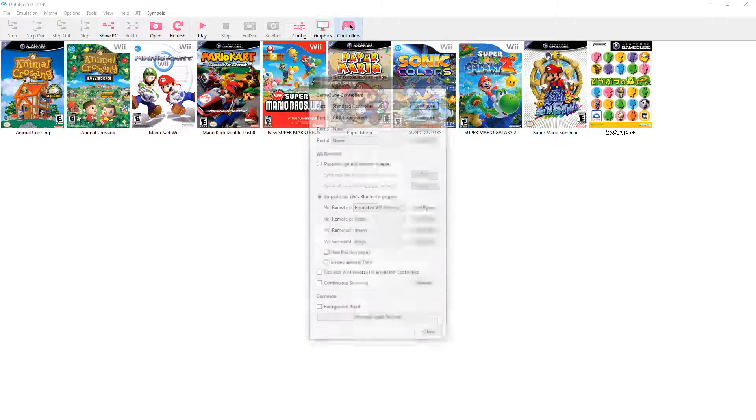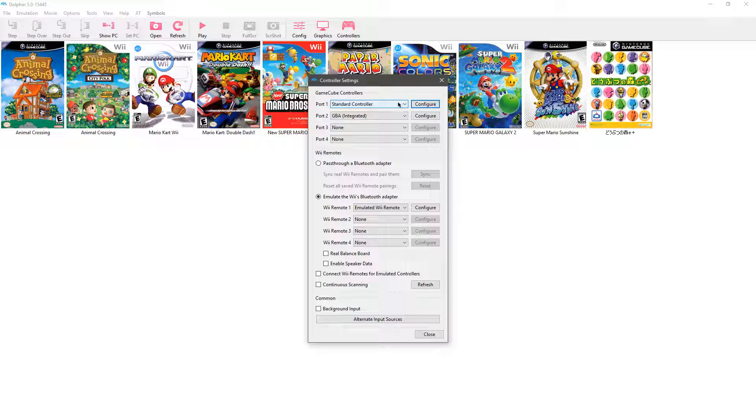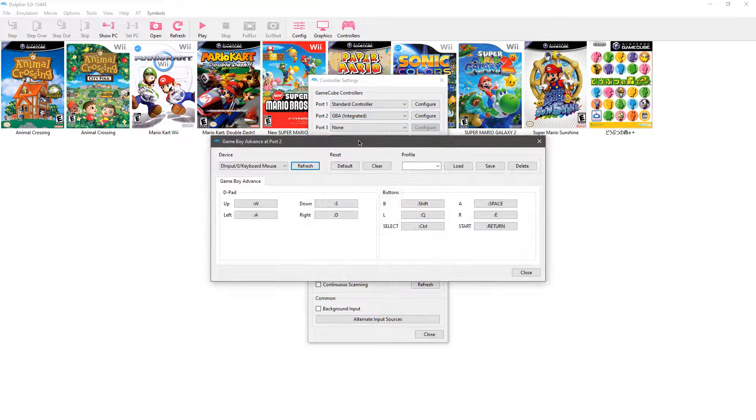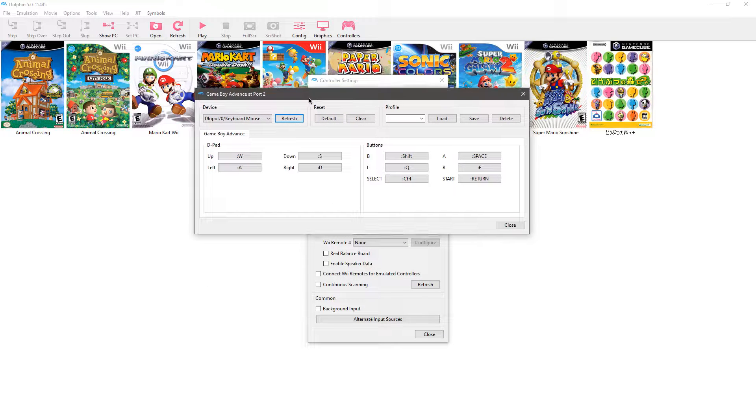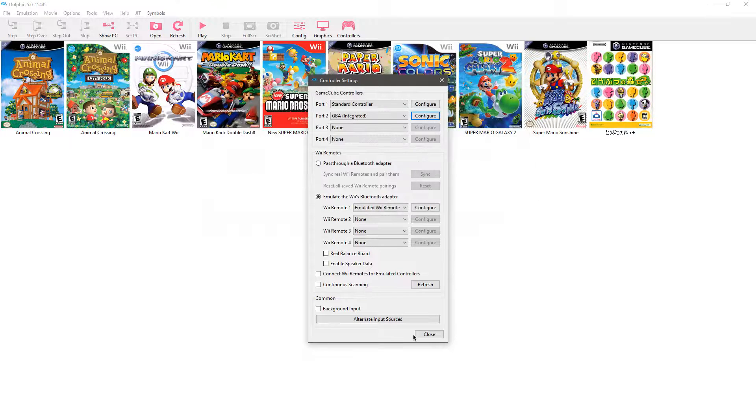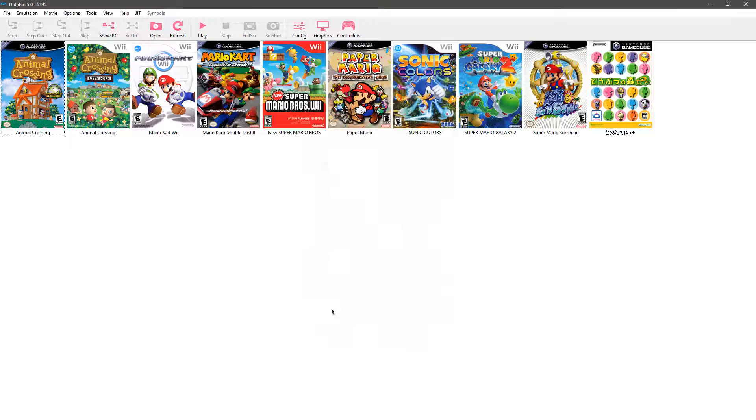Then you want to click on controls, you want to click on GBA integrated, then you want to click on configure, set up all your controls, be sure to make a profile and then click save, then after that close out.